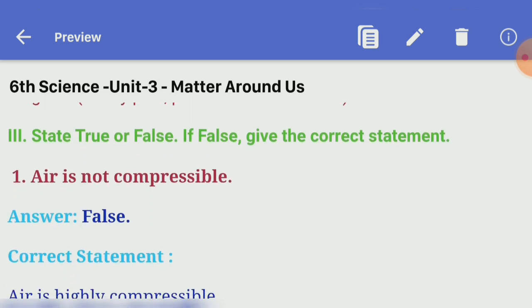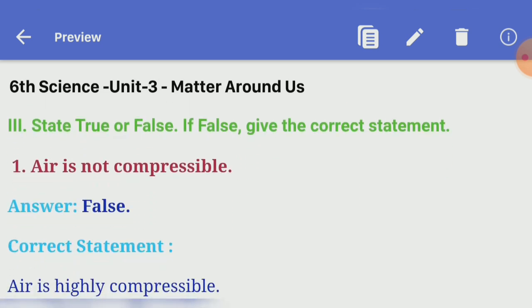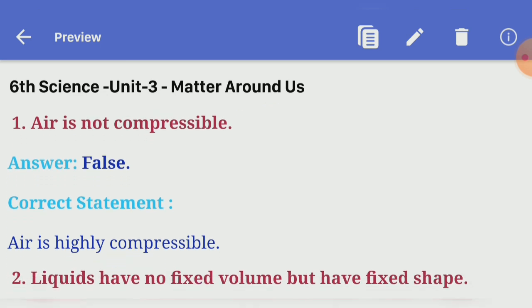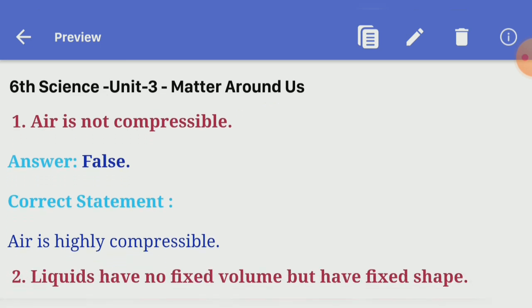State true or false. If false, give the correct statement. First one: air is not compressible. Answer — false. Correct statement: air is highly compressible.